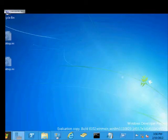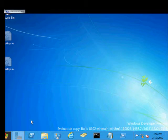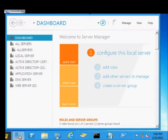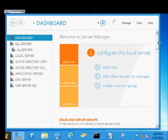We are in Windows Server 8. I'm going to show you how to install a DHCP server. Just go ahead and click on the Server Manager.